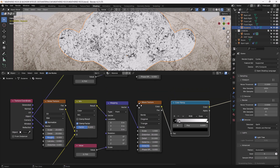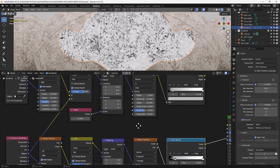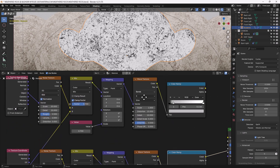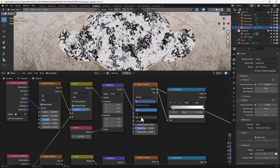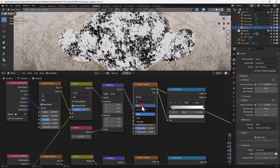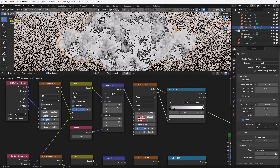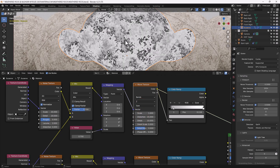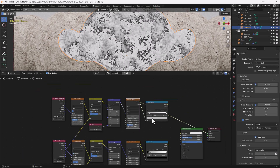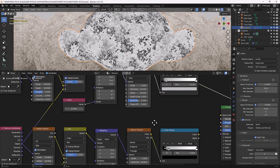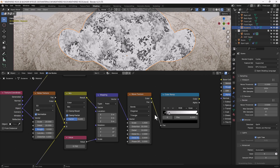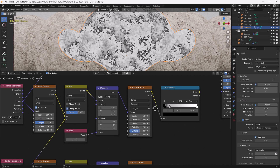Something I didn't show you earlier was that with this wave texture at the top, we're going for Z and saw. So you can see that's more consistent with what I've been doing.